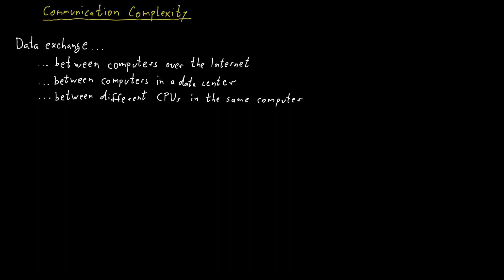And then you could have a single processor, and this single processor could have several cores. And these cores need to exchange some data to successfully work together to solve some problem.